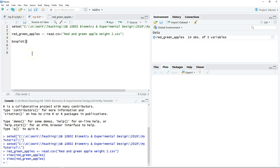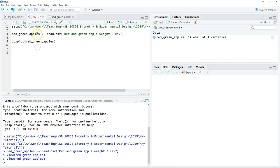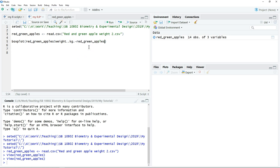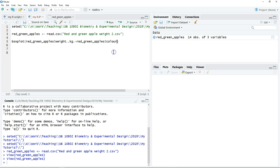So we need to plot the data: green apples, which is our data set, the measurement according to the color. Then we just click run.